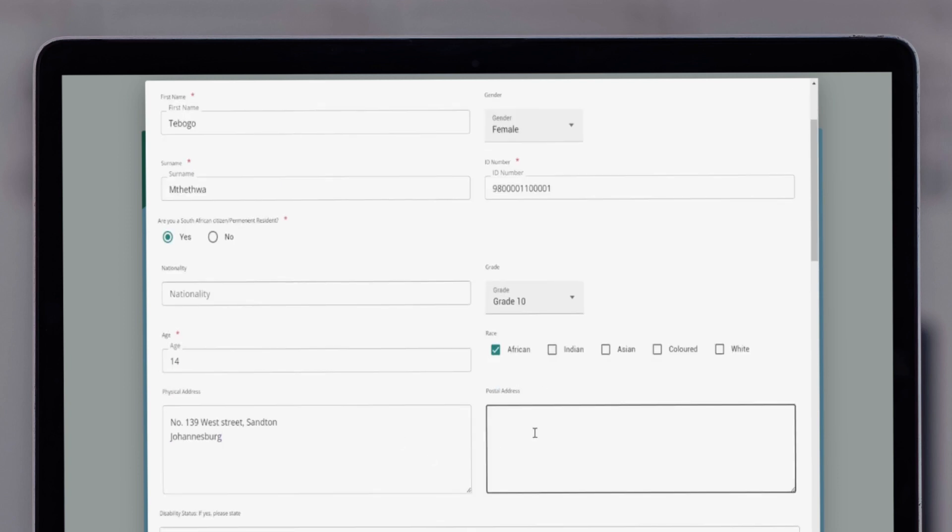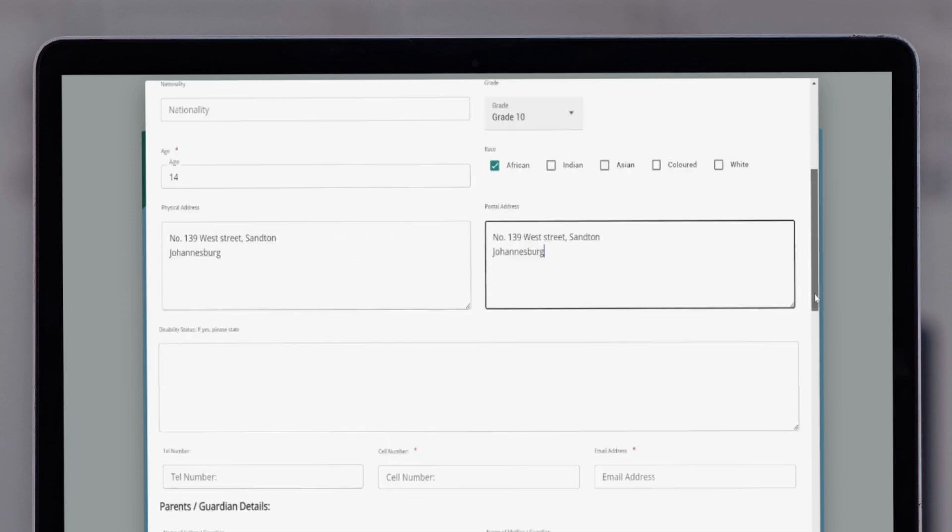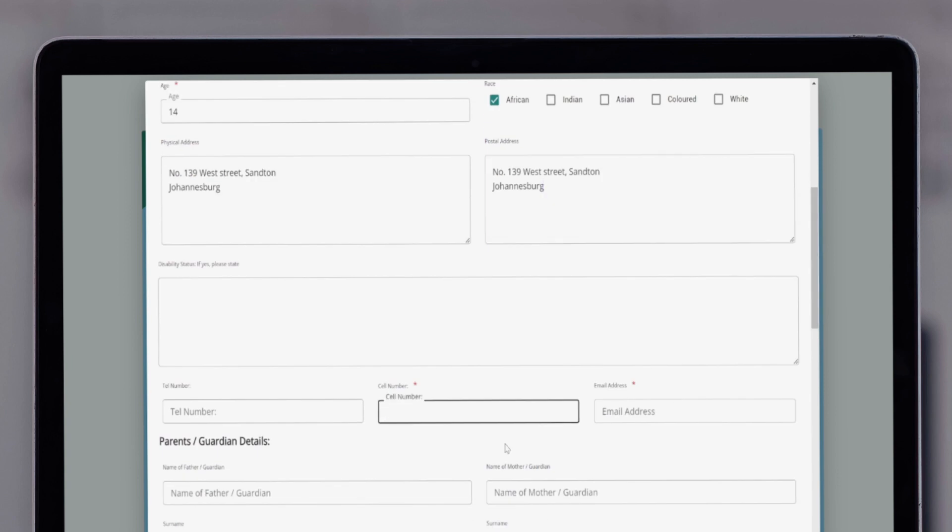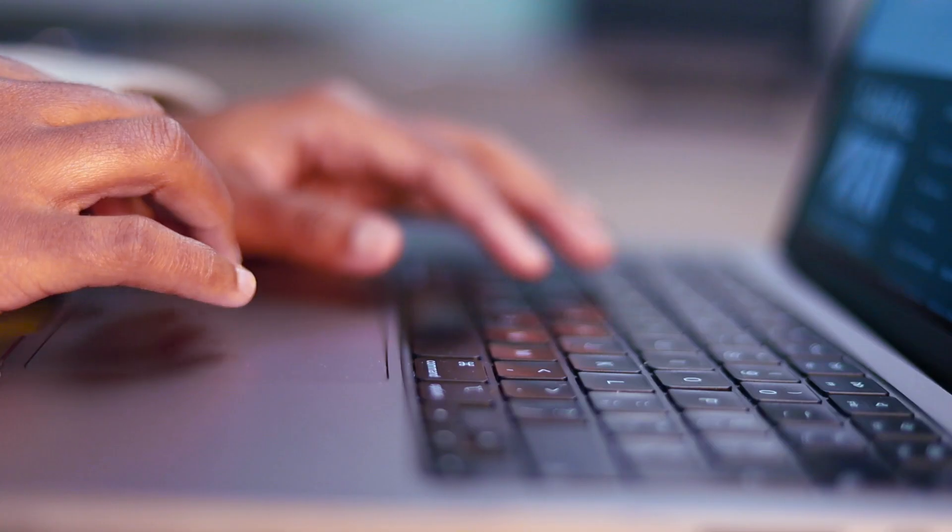It is essential to fill in all the mandatory fields accurately, as this information is crucial for contacting you regarding your application.